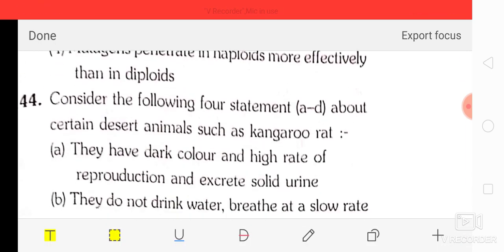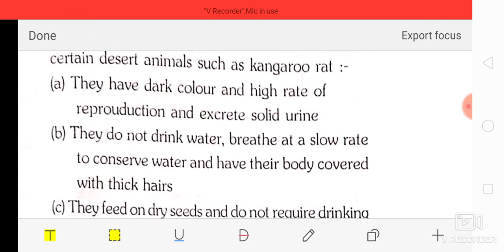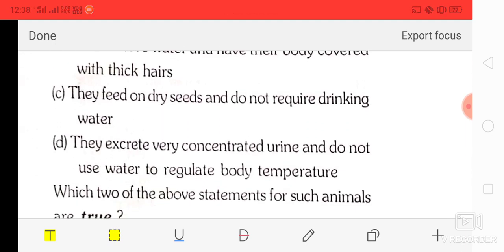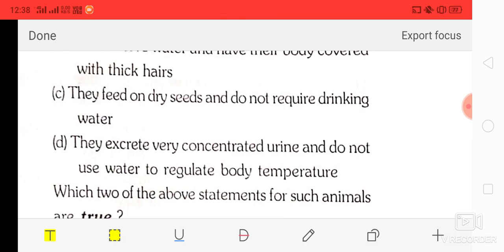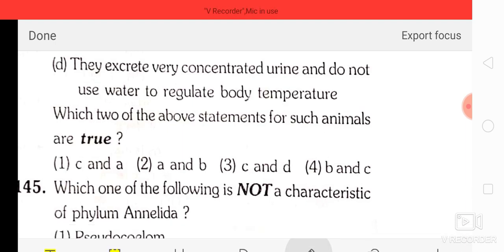Question number 44: consider four statements about desert animals such as the kangaroo rat — they have dark color and high rate of reproduction; they excrete solid urine and do not drink water; they breathe at a slow rate to conserve water; they have bodies covered with thick hairs. They feed on dry seeds and do not require drinking water; they excrete very concentrated urine and do not use water to regulate body temperature. The correct answer is B and C — option four.